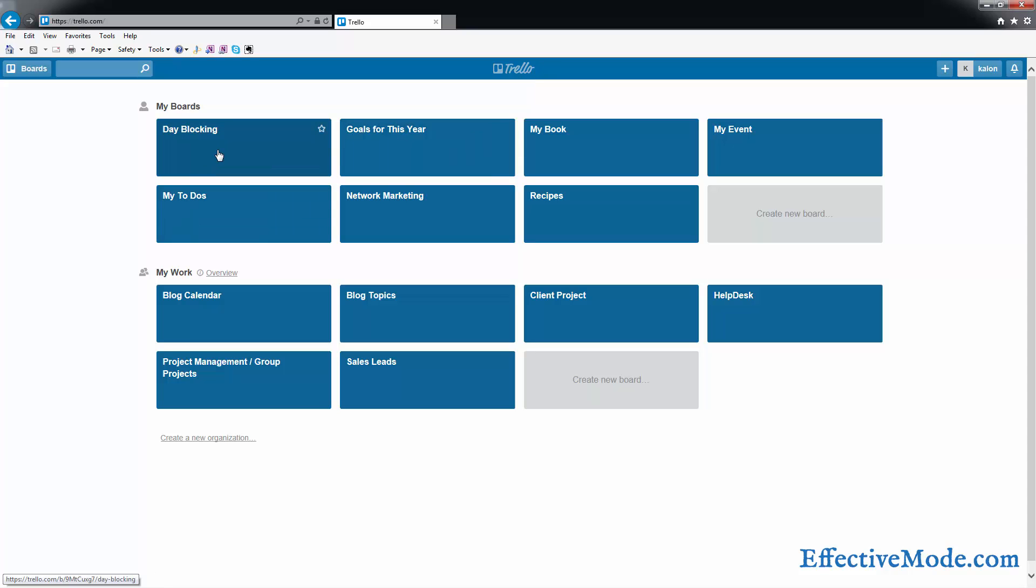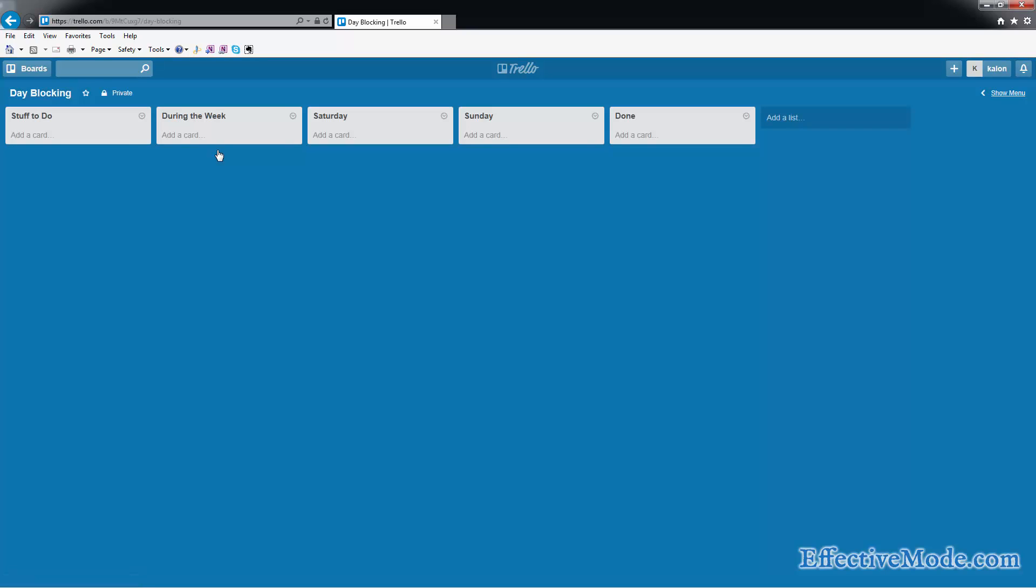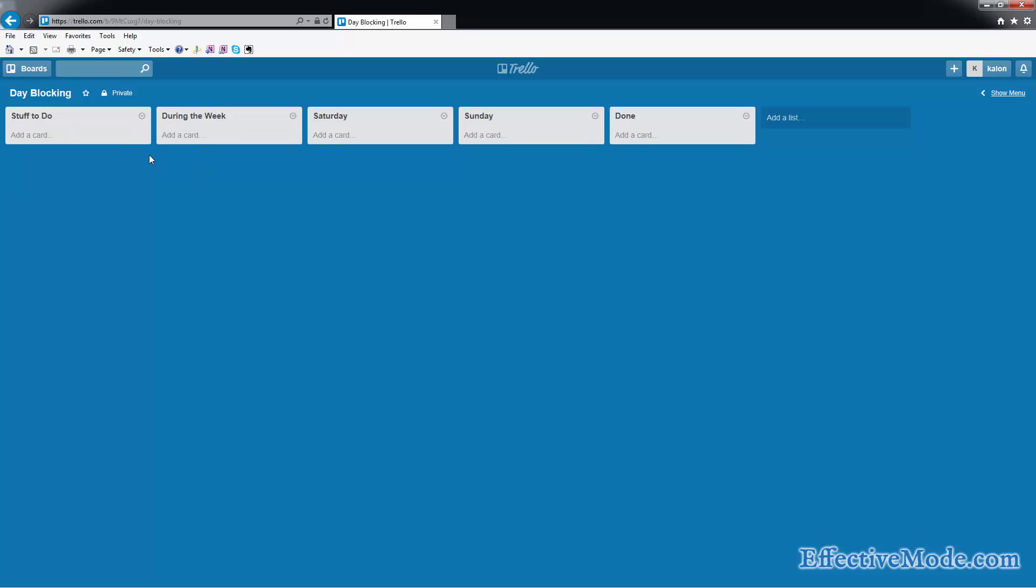So basically when you log into Trello, there's lots of ways that you can set this up. In this scenario we're going to look at using it for day blocking. What you want to do is set up columns similar to this. This would be if you're using it to day block your weekend to make sure that you're most effective on your time off.